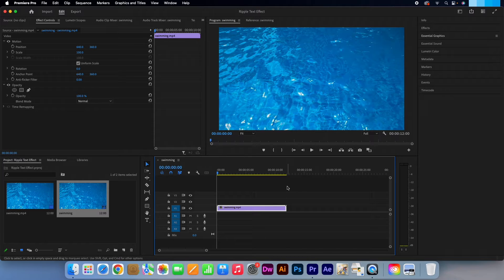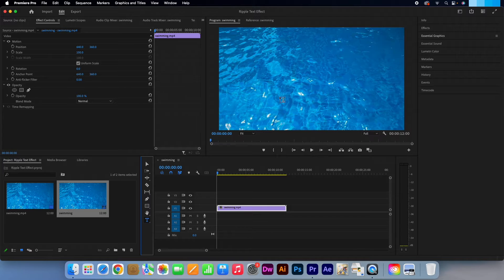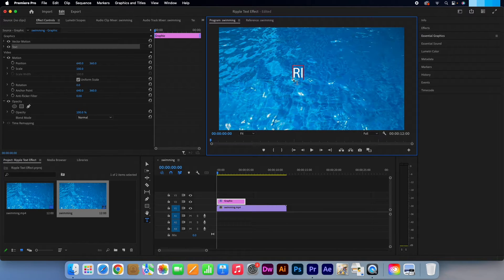Okay, so I have my video ready. Select the Type tool and click anywhere in the preview window. Start entering your text.